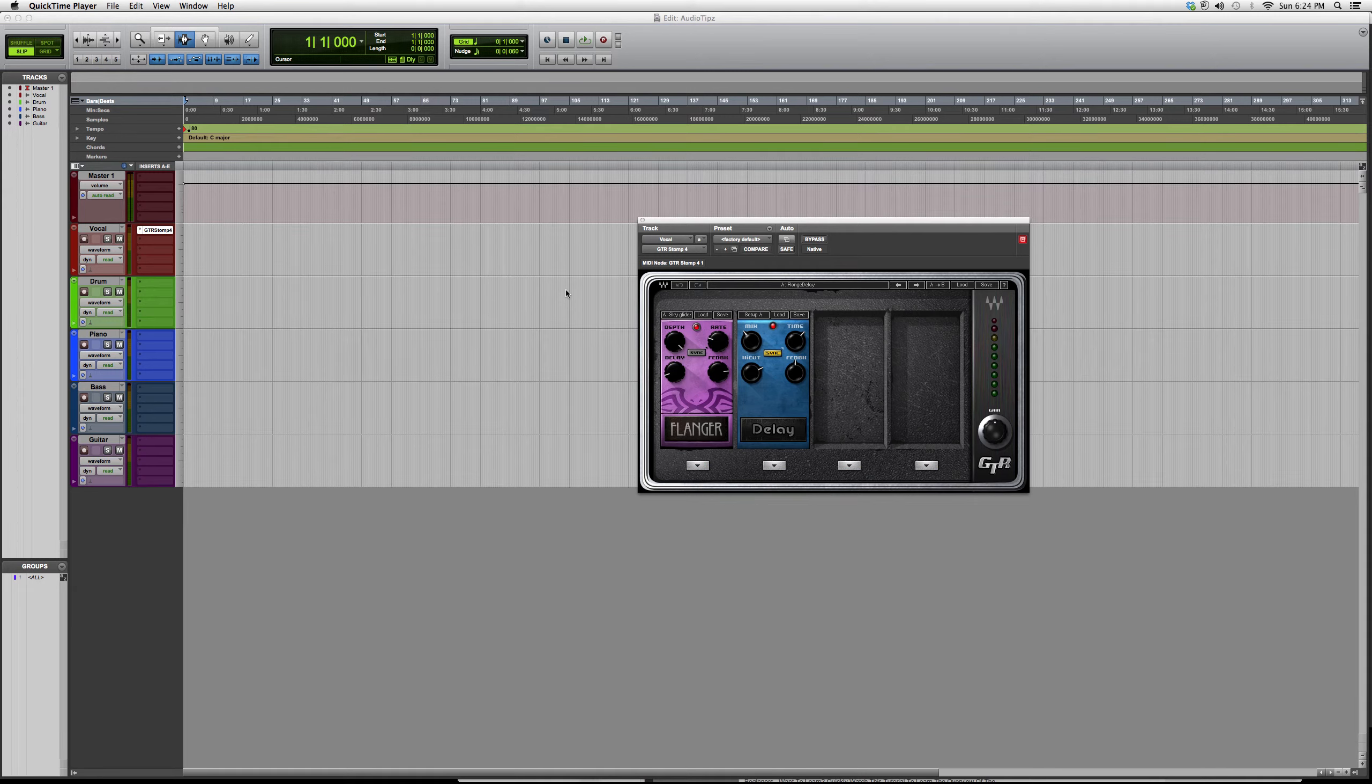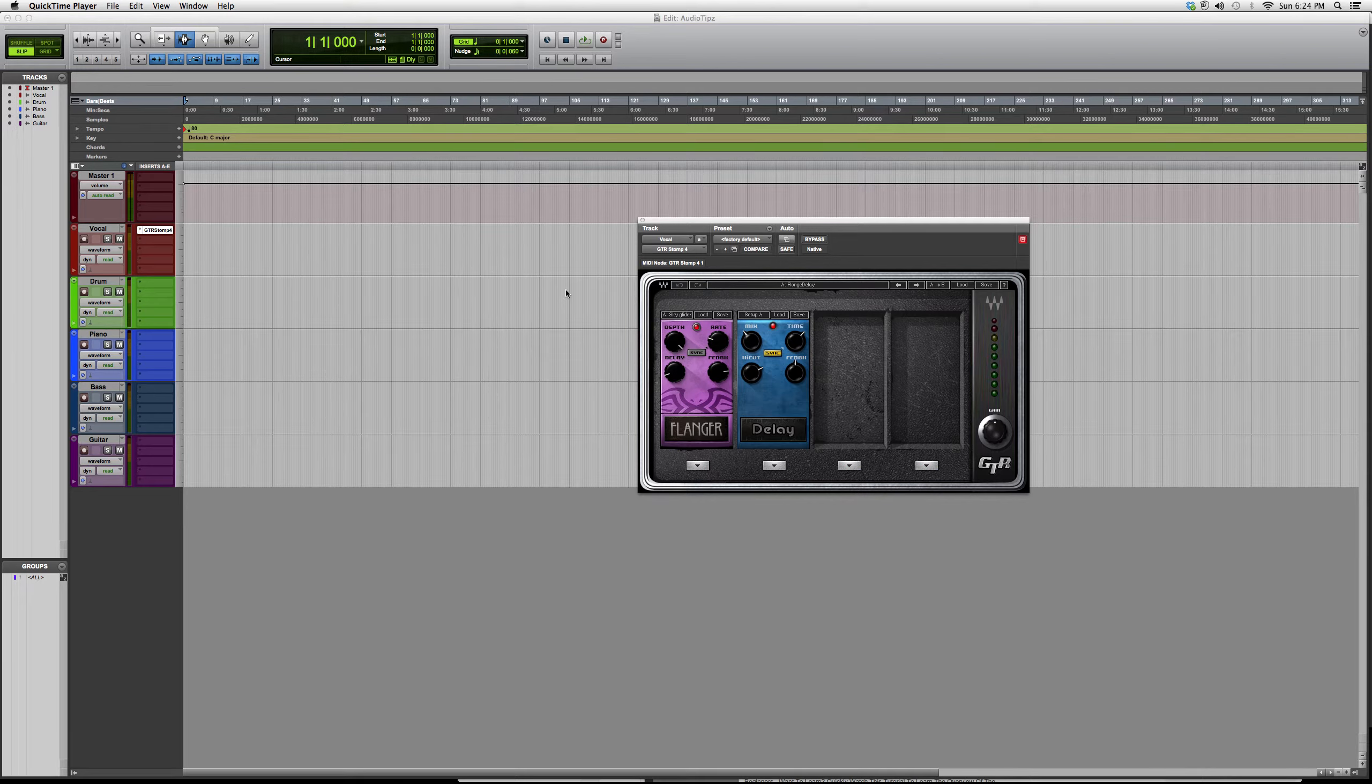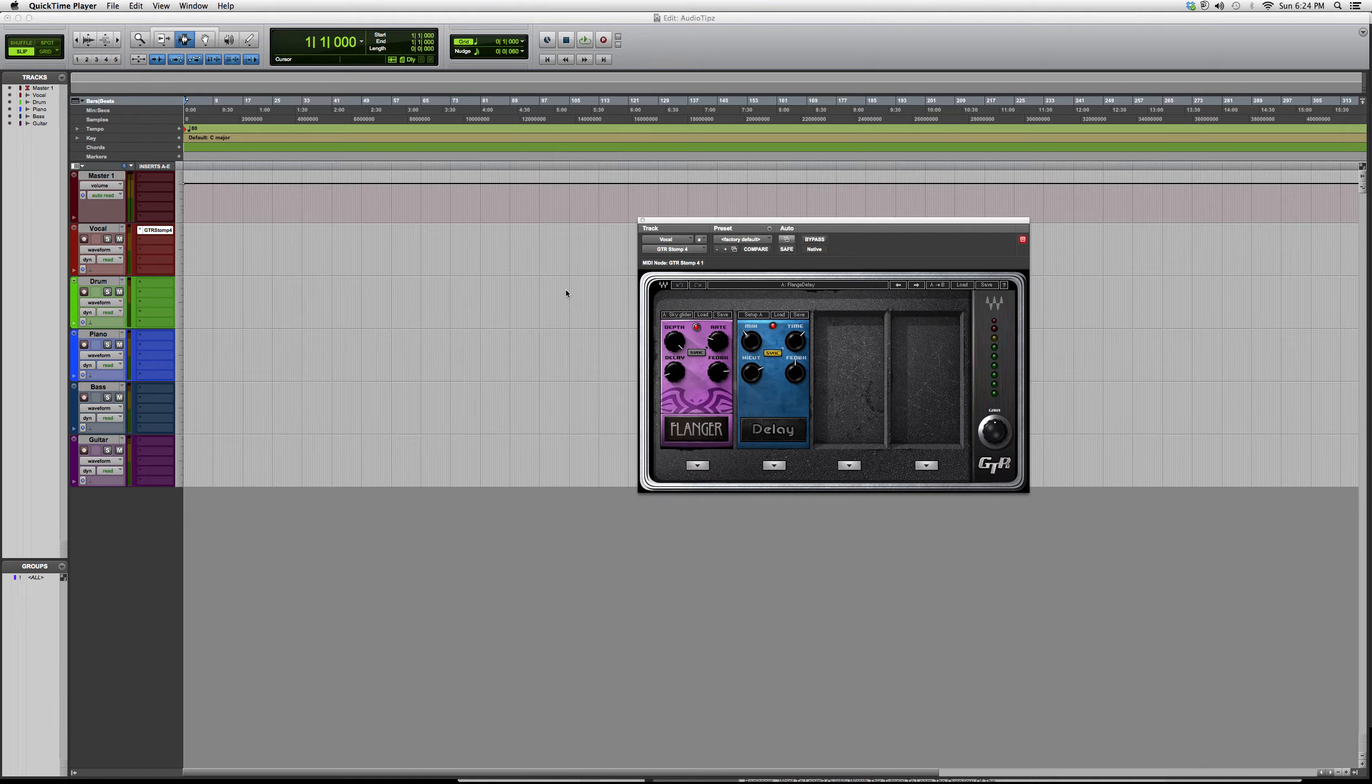Hey guys, welcome to Audio Tips. In today's tutorial I'll show you guys another GTR plugin. This one's called the GTR Stomp 4. In the previous video I showed you guys the GTR Stomp 2.